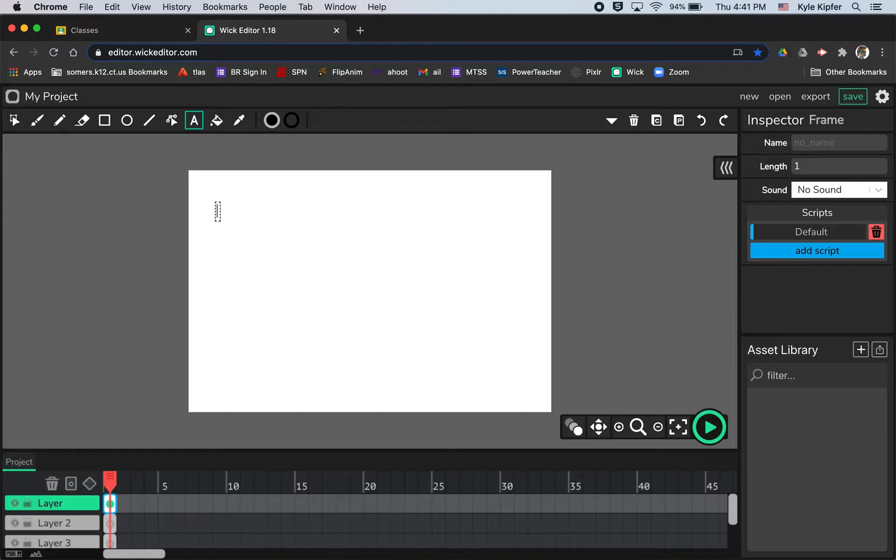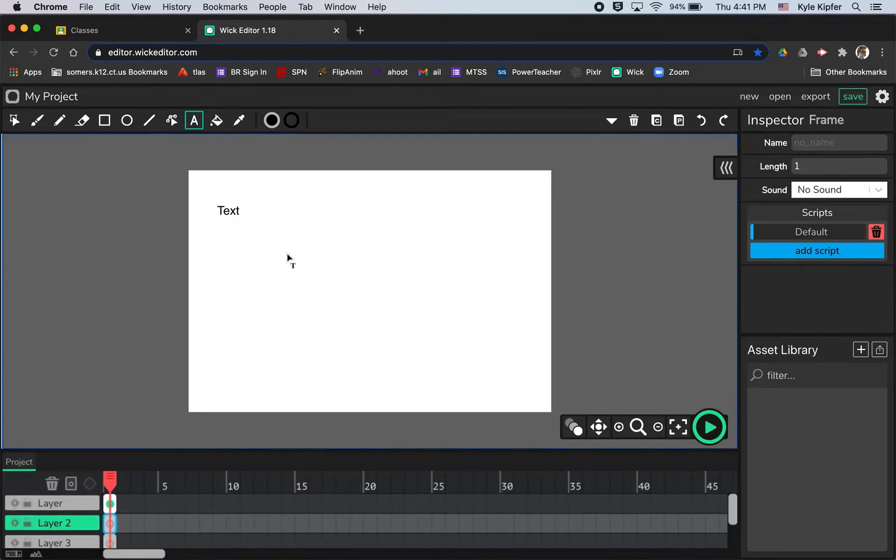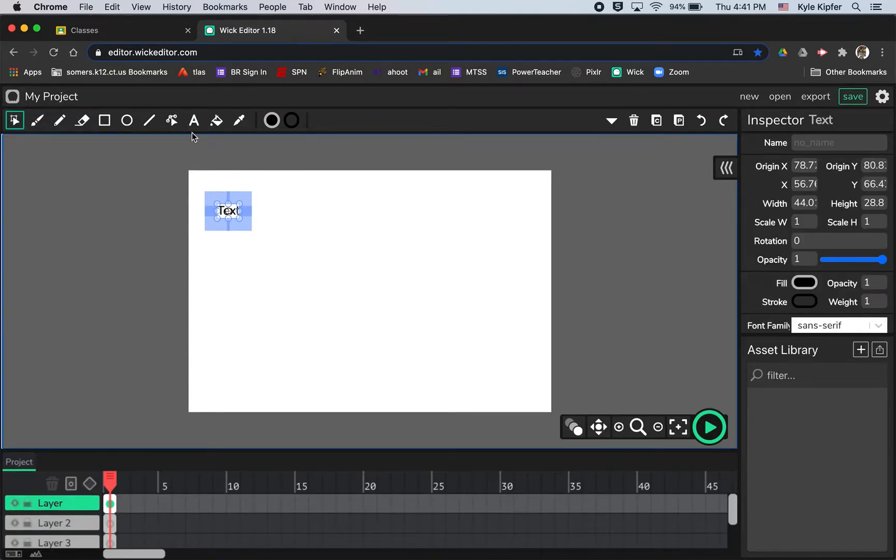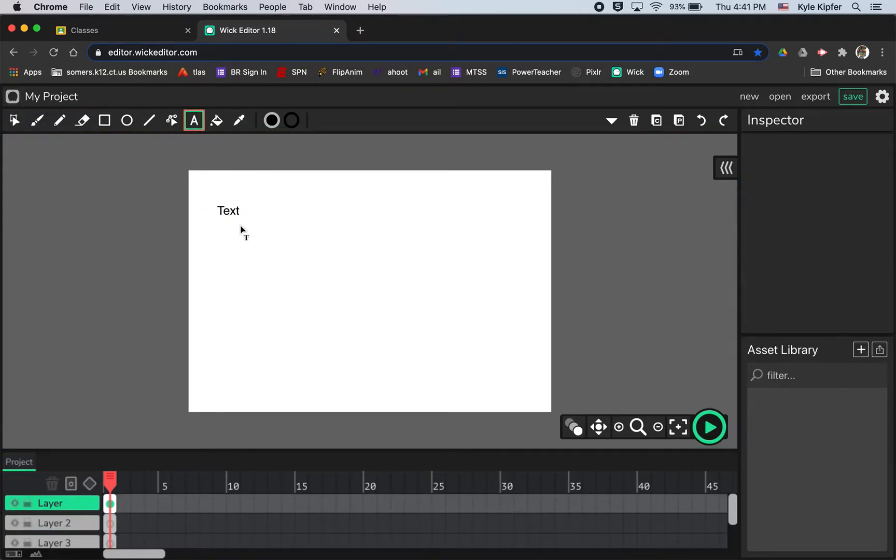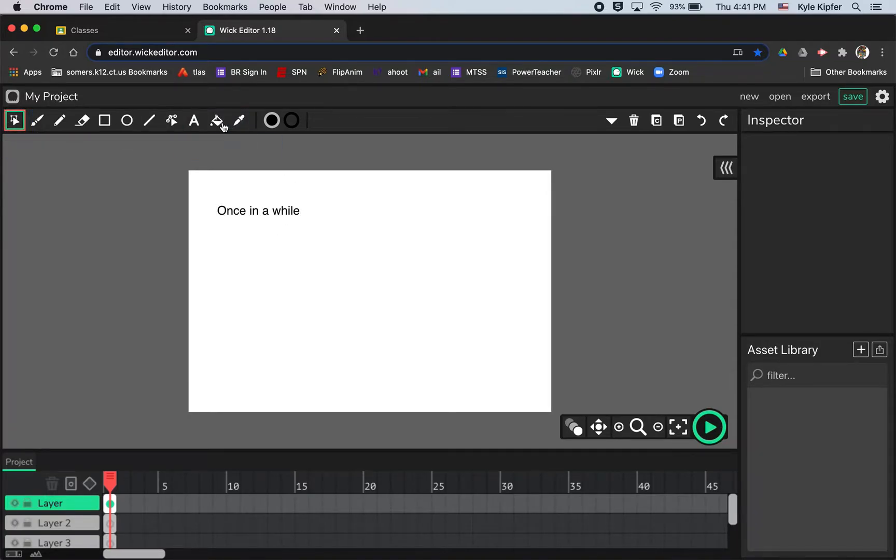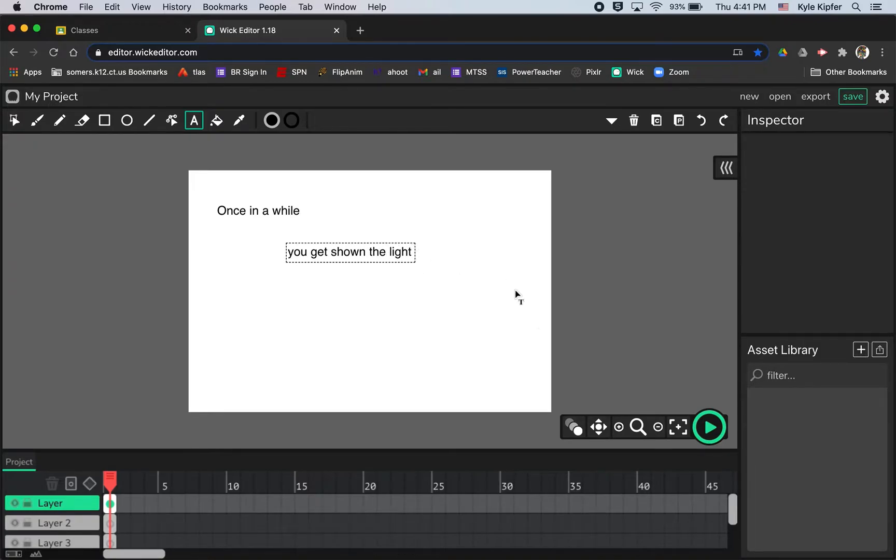So first line was once in a while. And the other thing I do want you to try and play with is the text or the type, the type of text that you have. Now a little issue with keeping my text in here. So we'll go once in a while, and then we will go ahead to my arrow tool here and then click back and then type in the next line. You get shown the light. This is a lyric from one of my favorite bands, the Grateful Dead.